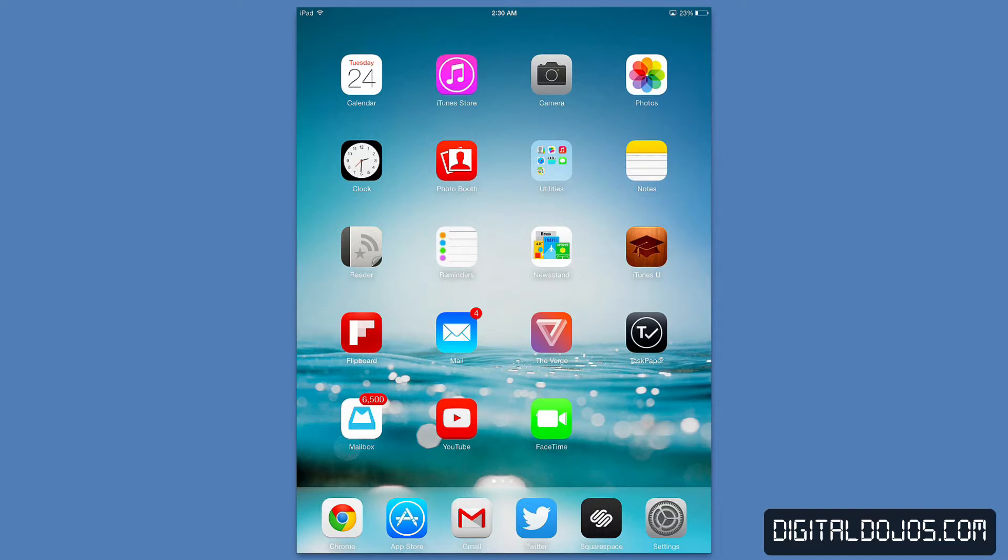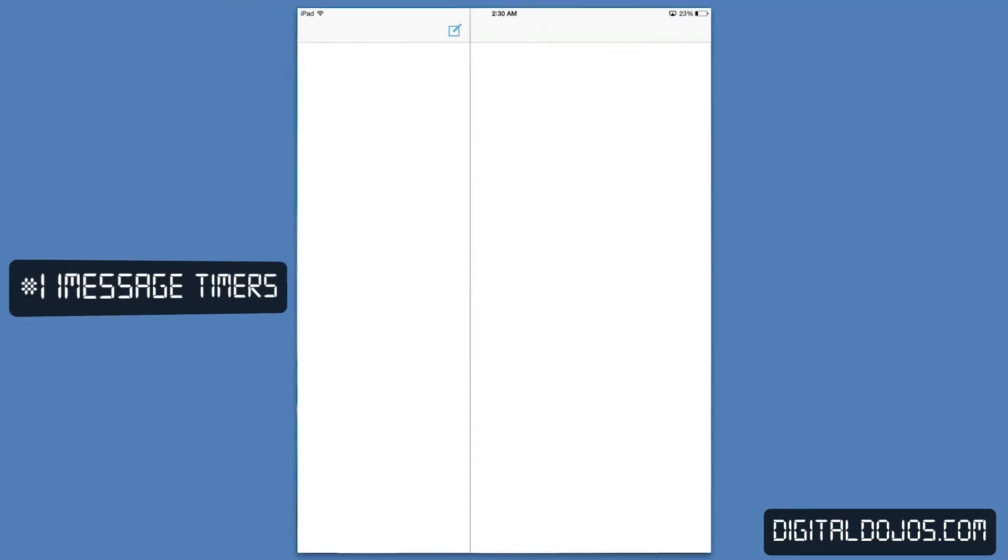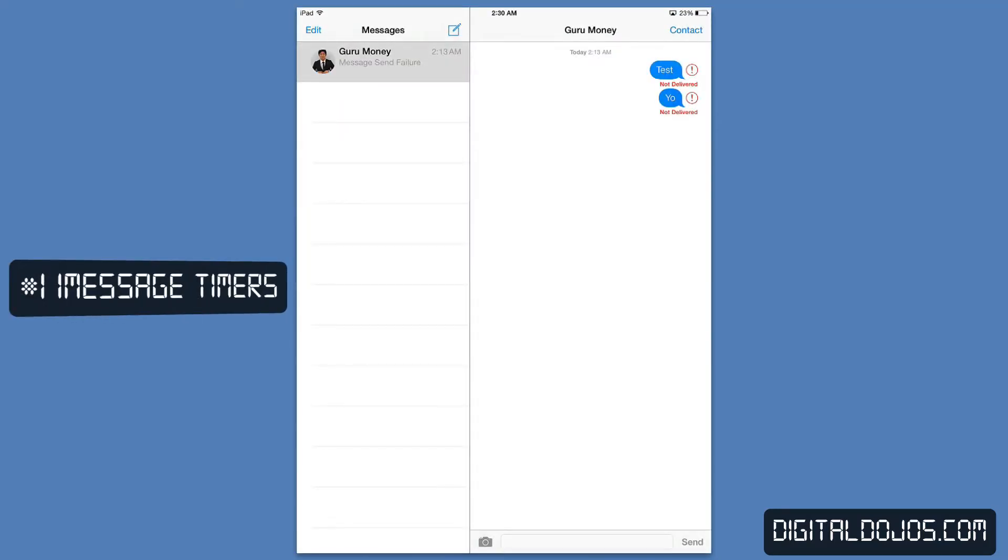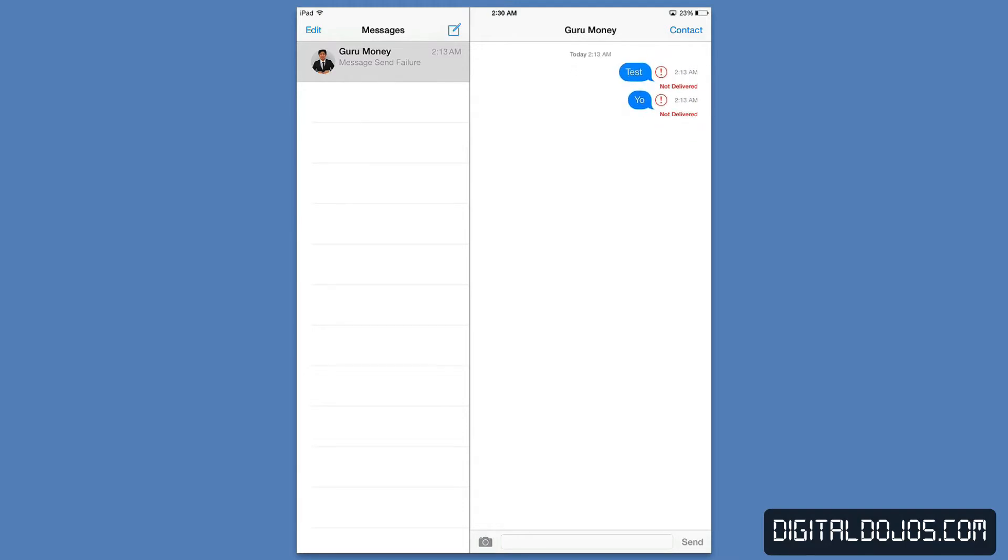Anyways, number one message timer. So in messages, iMessages to be exact, on iOS 7 you can actually see when messages were sent time wise. You can see of course at the top it says today at 2:13 a.m. But to be more exact if you take a message and pull it to the right, or just kind of do this swiping gesture as you can see here. So I should say left, I'm swiping to the left here and holding it, you can see that I get that message of when exactly the text messages were sent.